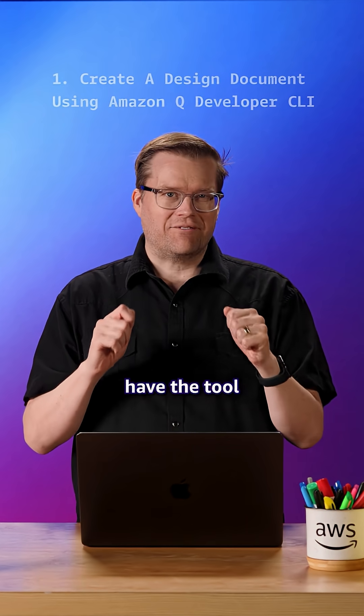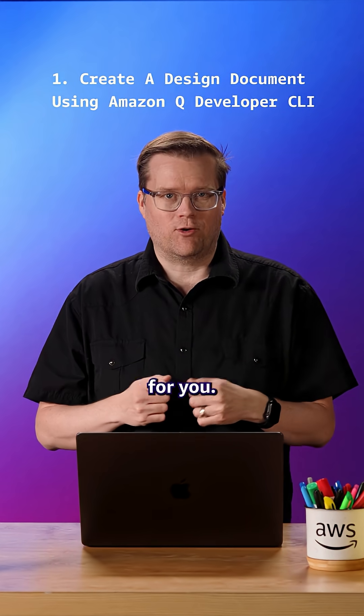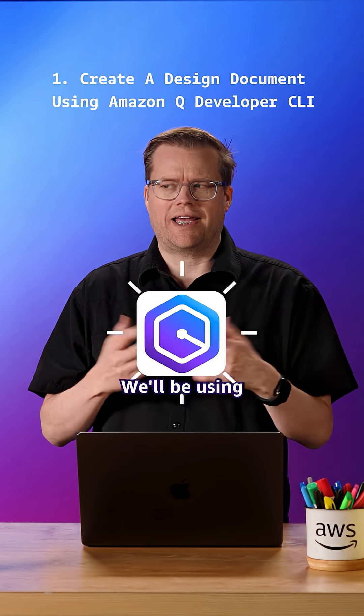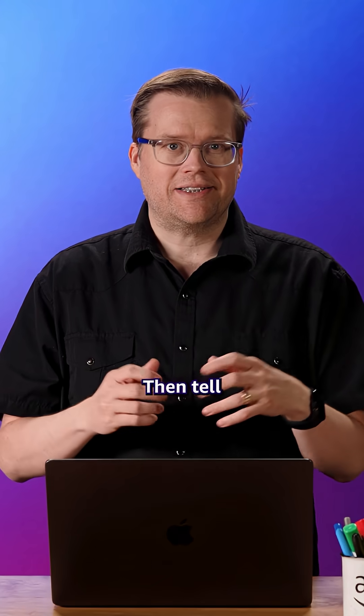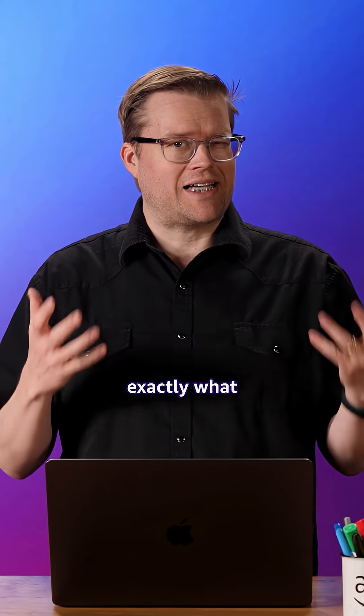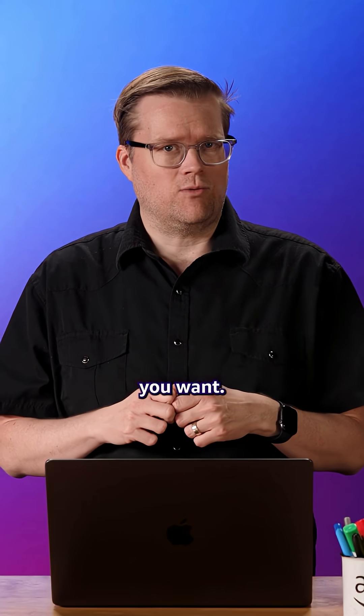First, have the tool create a design document for you. We'll be using Amazon Q CLI. Then tell the client exactly what sort of design document you want.